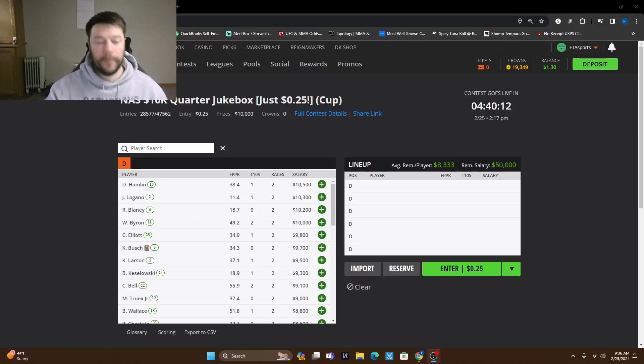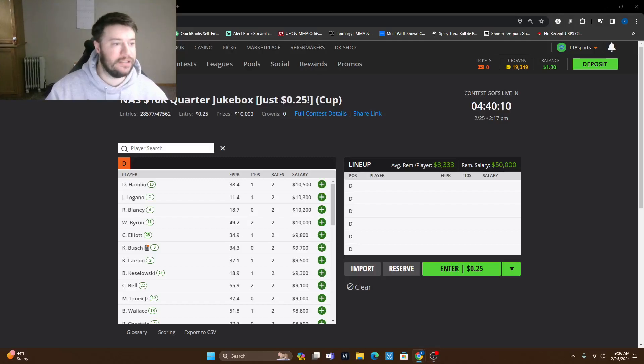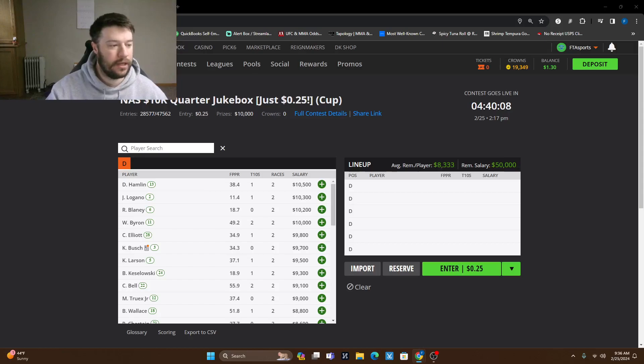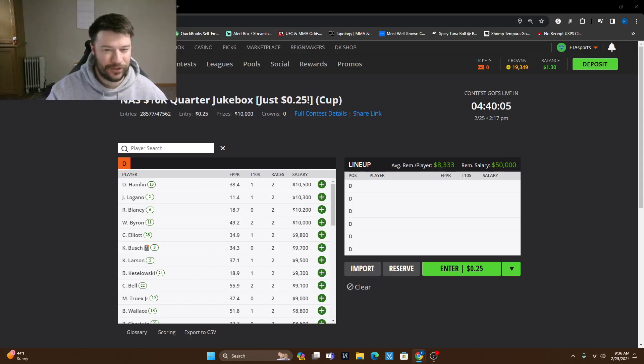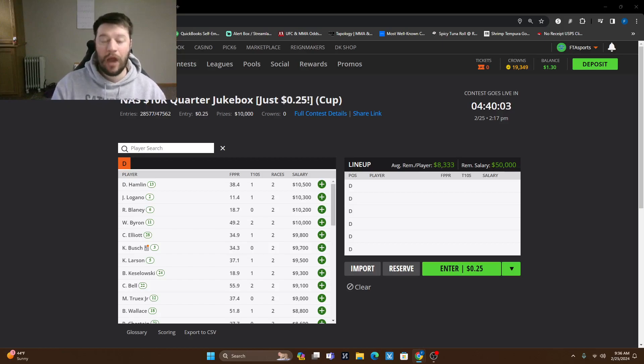What's going on everybody? Welcome back. FantasyTeamAdvisors.com bringing on the bacon NBA. Just kidding. NASCAR. We've already got our NBA out. We've got NASCAR today.